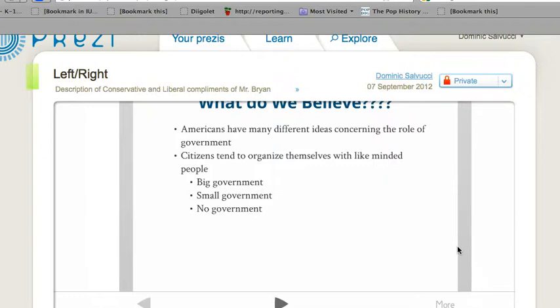We're going to do some more brainstorming Monday when we come back. I gave two truths. Regardless of big government or small government, we do need some form of government to function as a society — you just can't be an individual out on your own. Eventually you're going to run into people and have to deal with them. That's where government steps in, helps organize society, settles differences, lays claim to land, and sets up infrastructure so goods and services can be moved around. In this day and age, you do need some form of government.